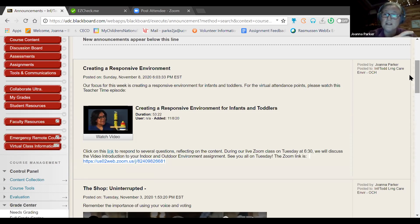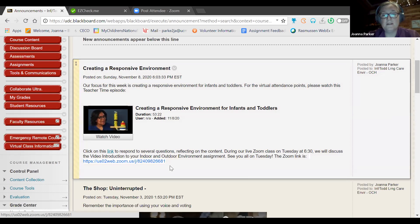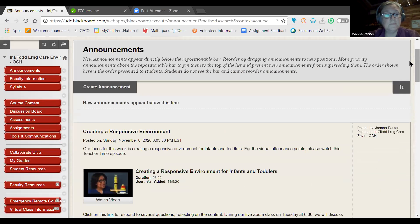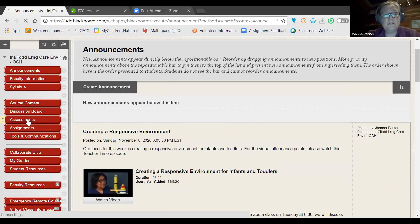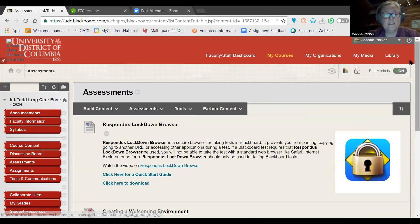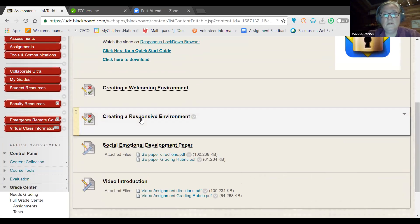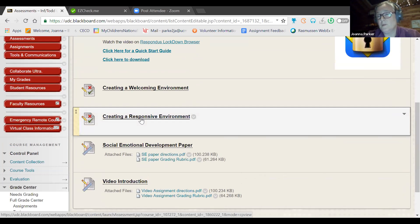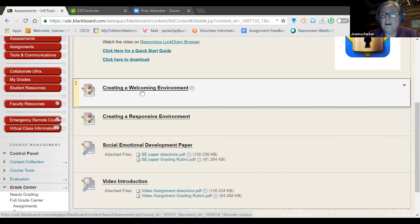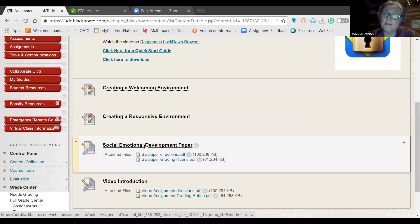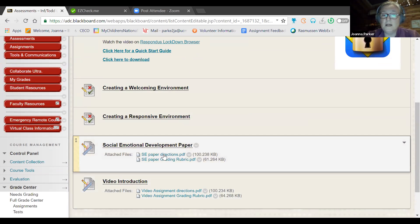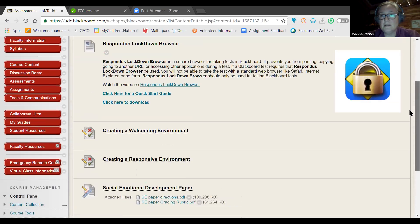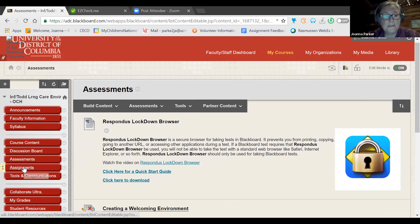You'll watch that video for the virtual attendance part of this week. Remember you get 12 and a half points for being here tonight, and then you get 12 and a half points for watching this video and clicking on the link and responding to the questions in the quiz that is connected to that. Just so you know, all of the quizzes, and I know we've talked about this in past semesters, but everything lives under the assessment section. Creating a responsive environment is the activity for this week. Creating a welcoming environment was the activity for last week. I also added where to submit the assignments that are due at the end of the semester.